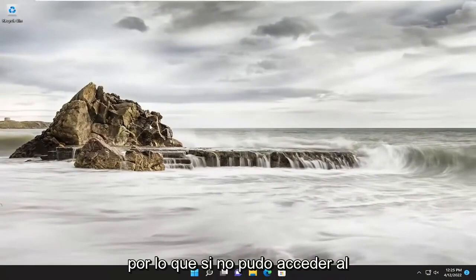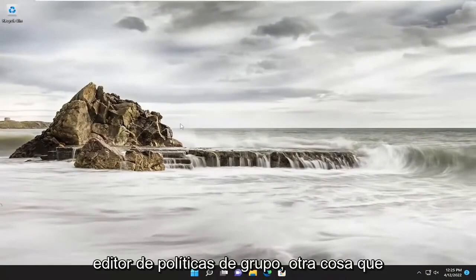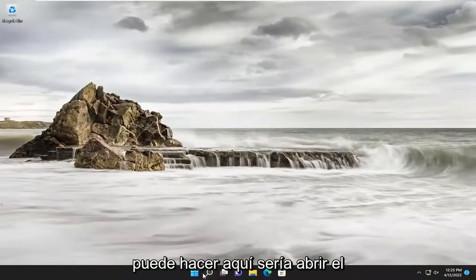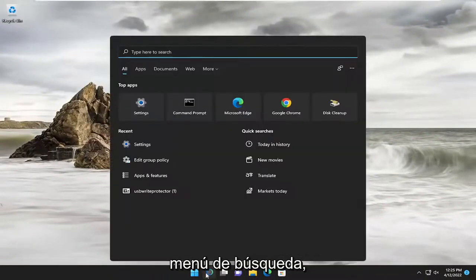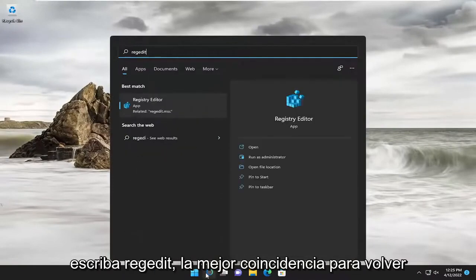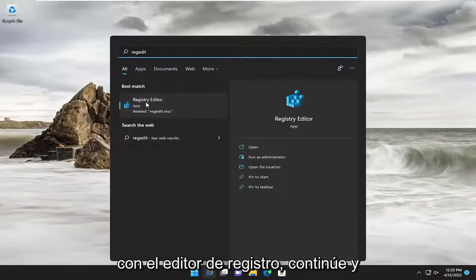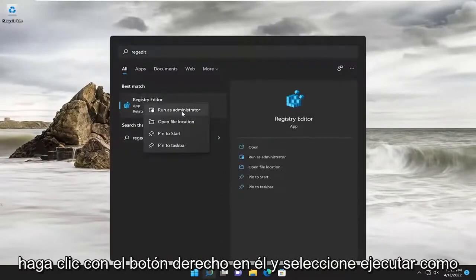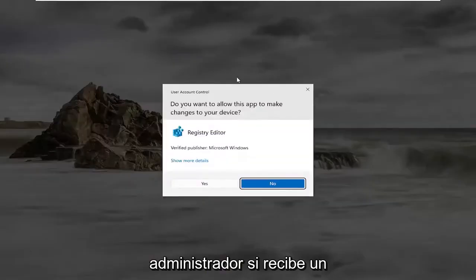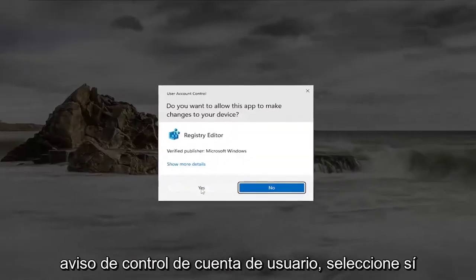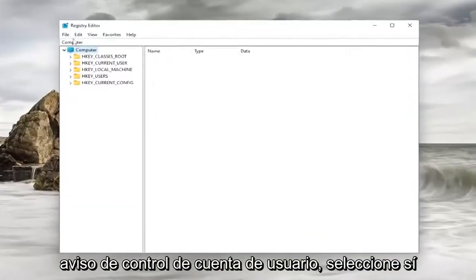So if you weren't able to access the Group Policy Editor, something else you can do here would be to open up the search menu. Type in RegEdit. Best match should come back to Registry Editor. Go ahead and right-click on it, and select Run as Administrator. If you receive a User Account Control prompt, select Yes.